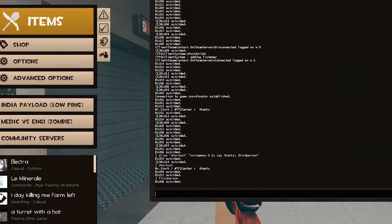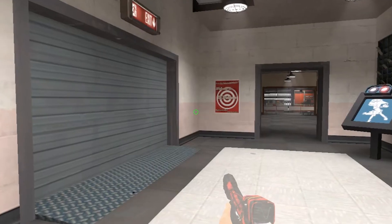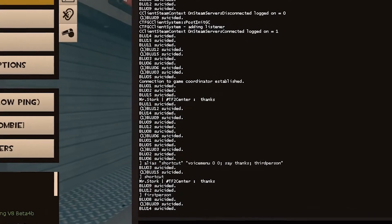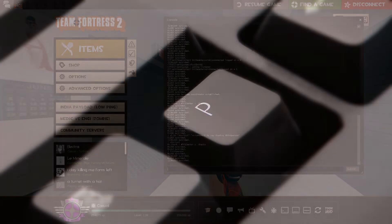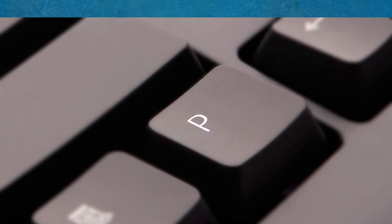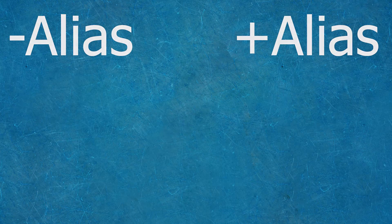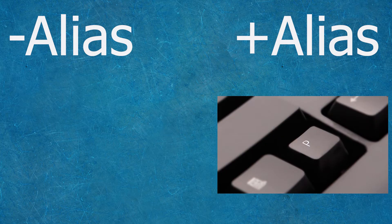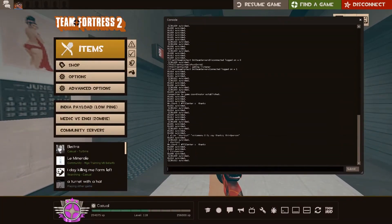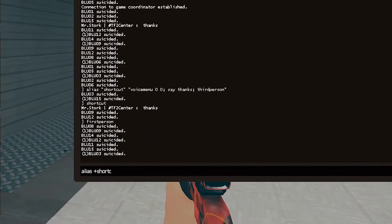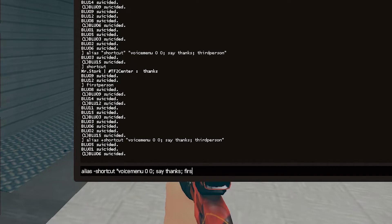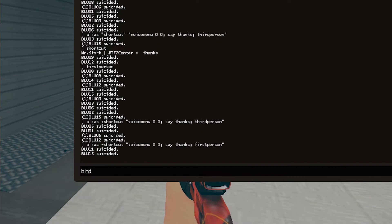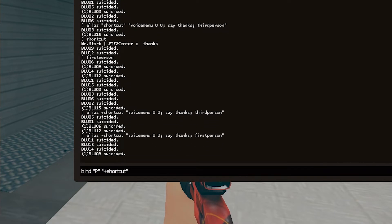But why use alias instead of directly binding a key to the commands you want to use? Well, let's say you want to do the same thing but when you release the button it will do something else. That's why you can use the minus alias and plus alias — plus meaning when you press a button, and minus when you release it. I'll write the same thing with a plus shortcut, and when I release it, it will go first person again. I'll bind the alias to P again but this time with a plus at the beginning.